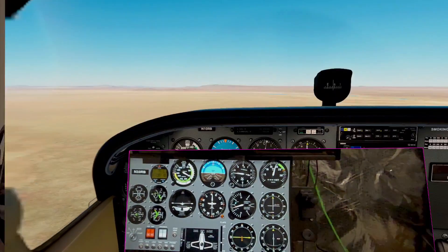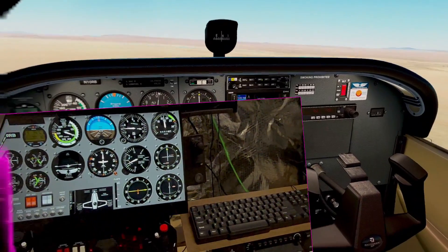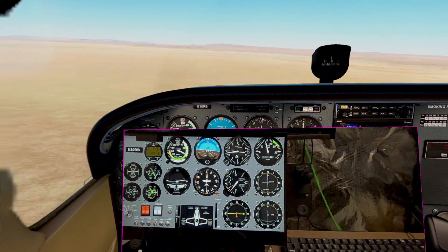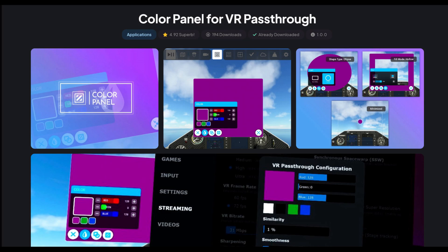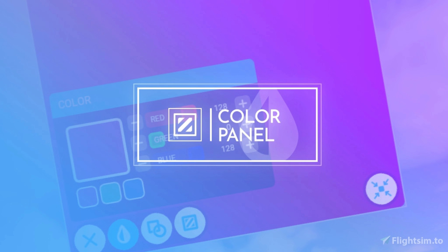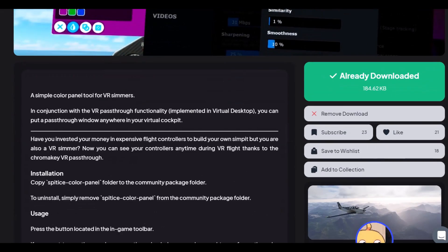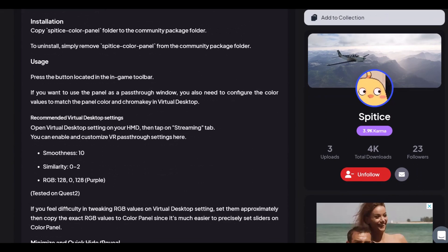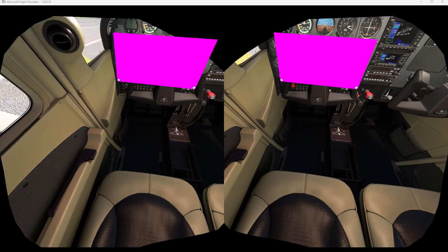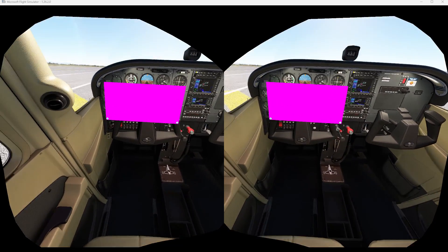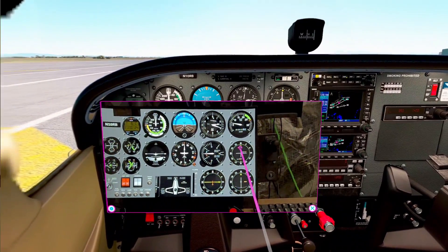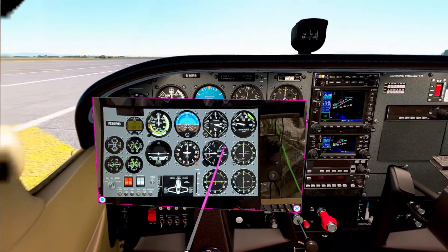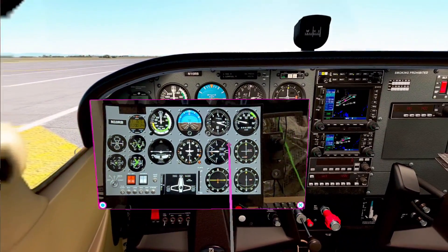In this video I'm going to show you another solution that I've come across, thanks to one of my viewers who brought it to my attention — and it's probably the easiest way to set up a mixed reality cockpit. The good news is the program is free and available for download from flightsim.to. The app is called Color Panel for Virtual Reality and the author is Spitice. It allows you to create color panels in the VR cockpit of Microsoft Flight Simulator running OpenXR, and used with Virtual Desktop's chroma key pass-through, it allows your physical hardware cockpit to show through these areas into virtual reality.